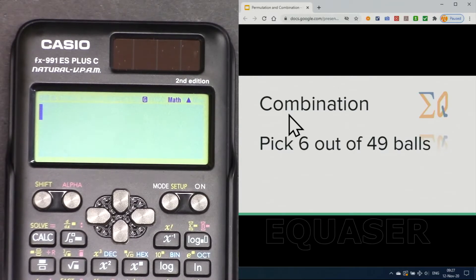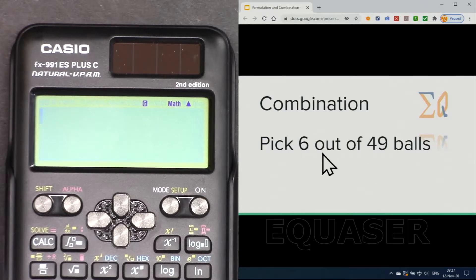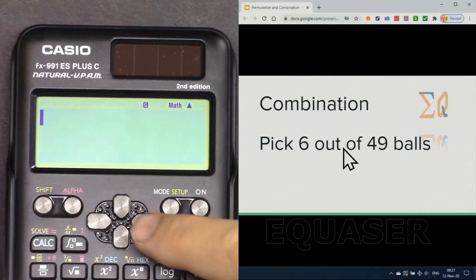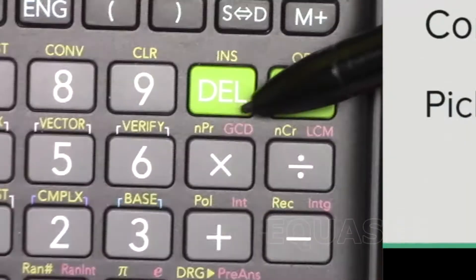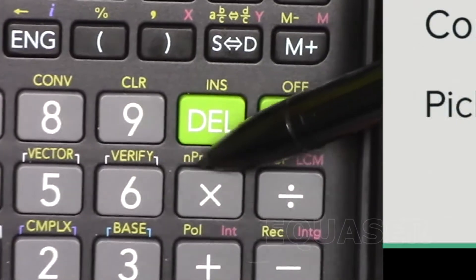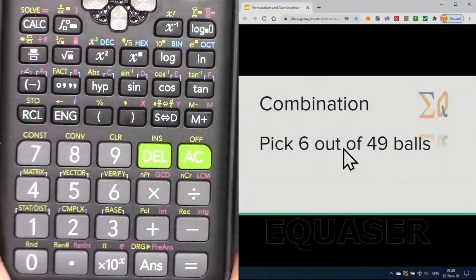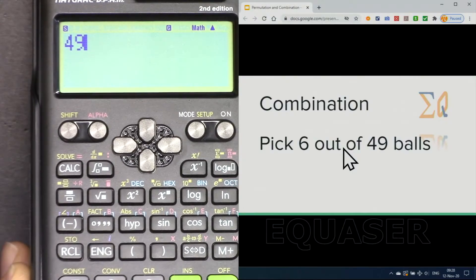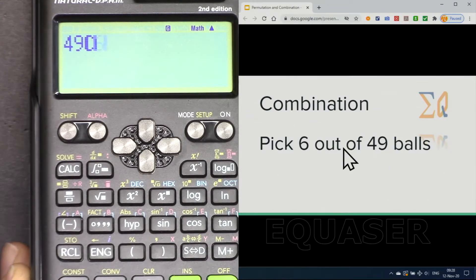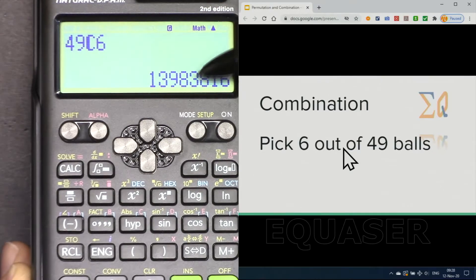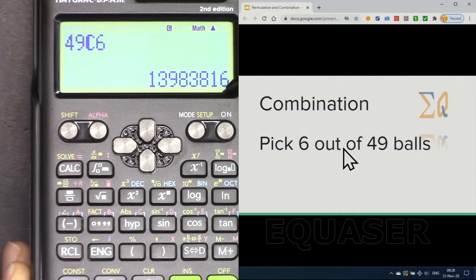Let's say you have a question which says, in terms of combination, pick six out of 49 balls — this is also used in lottery in some countries. For that, we press 49, then Shift. These are the two buttons for combination and permutation: NPR is for permutation and NCR is for combination. Since we are using combination, I'm going for NCR. Press Shift then NCR, you will see 'C', then put the number you want to pick — for example, six. So six out of 49, and the combination result is 13,983,816. This is the chance of winning a lottery if you pick six out of 49.